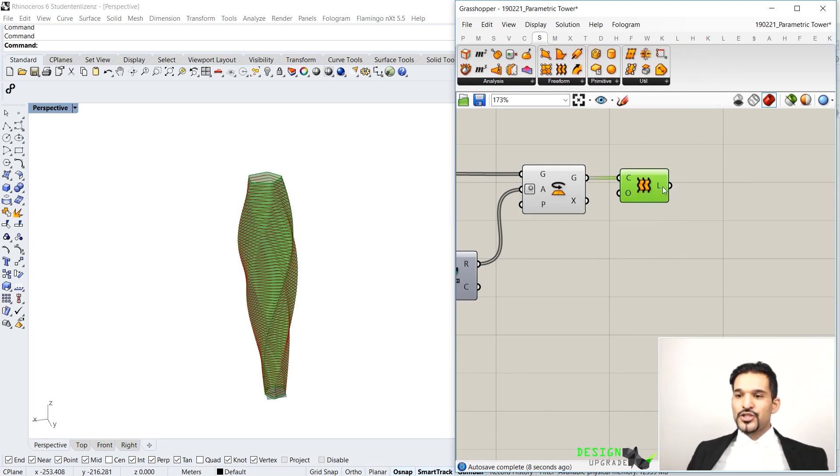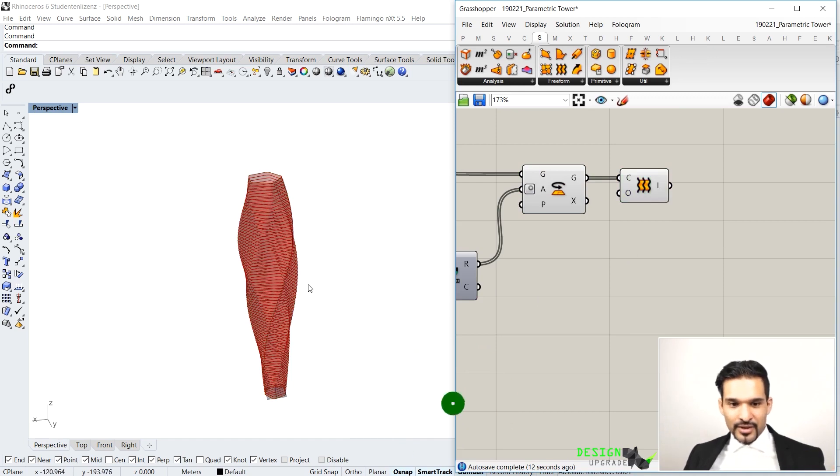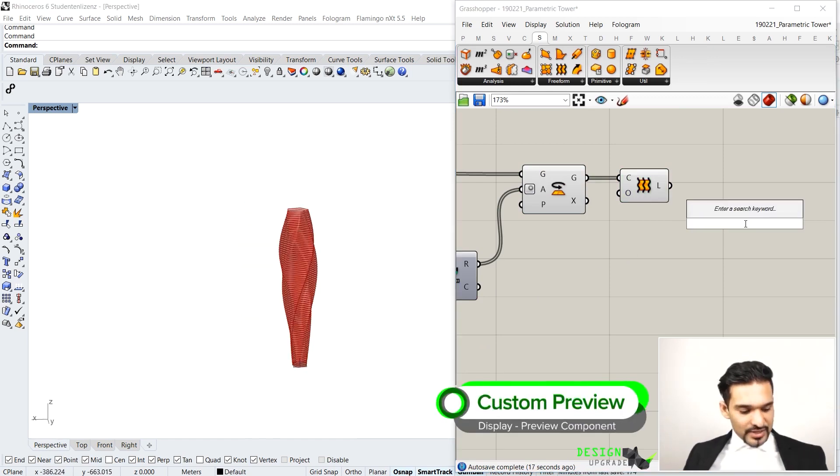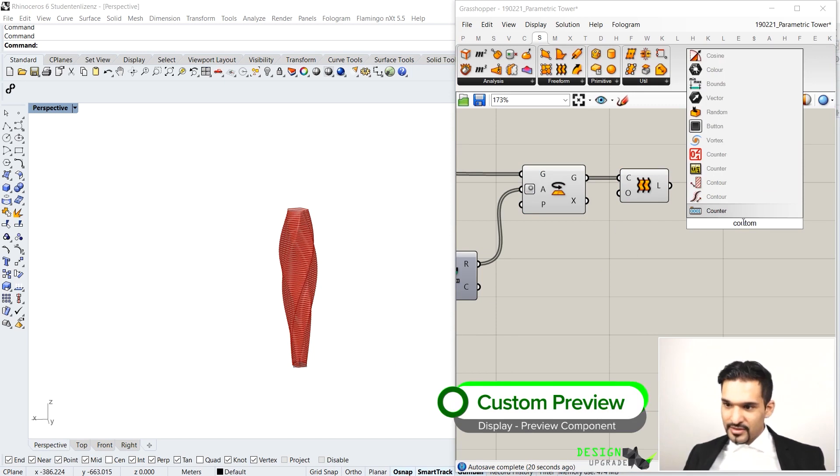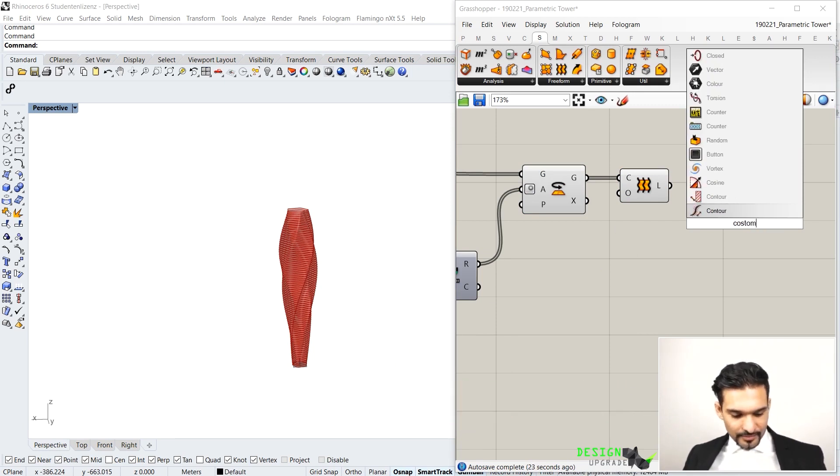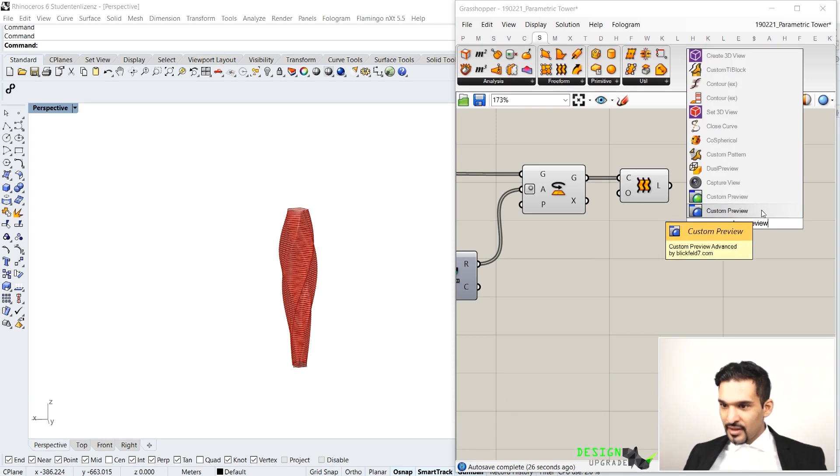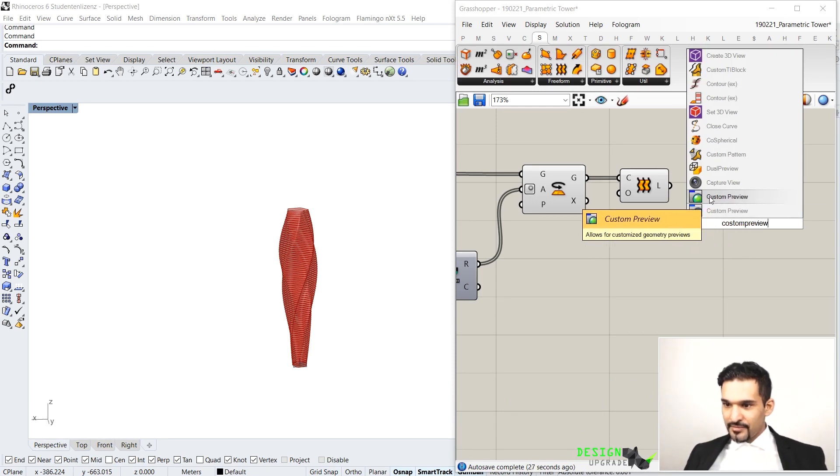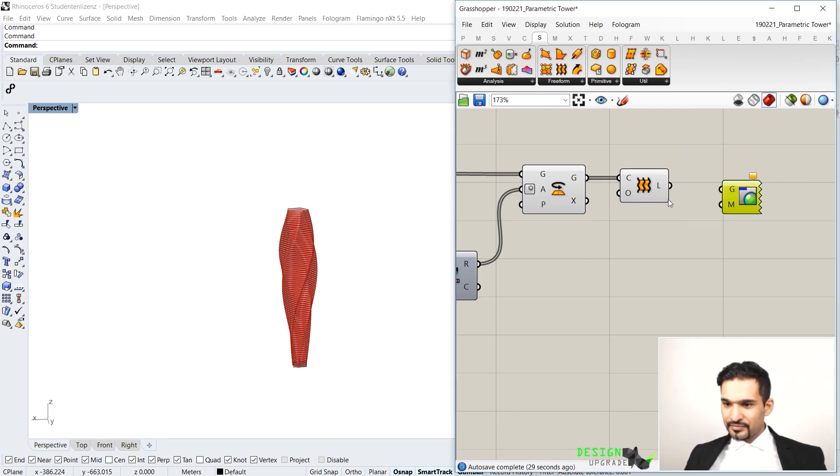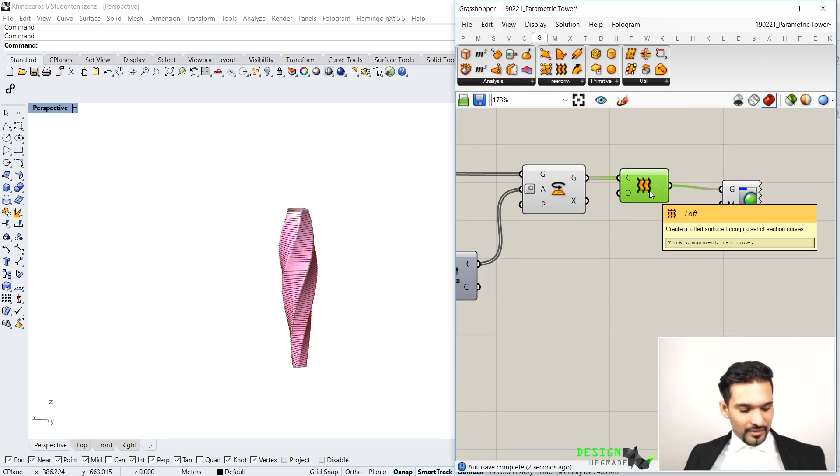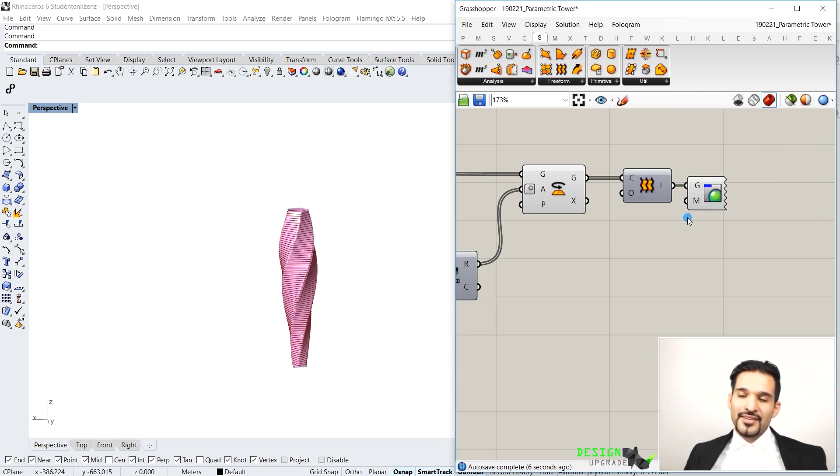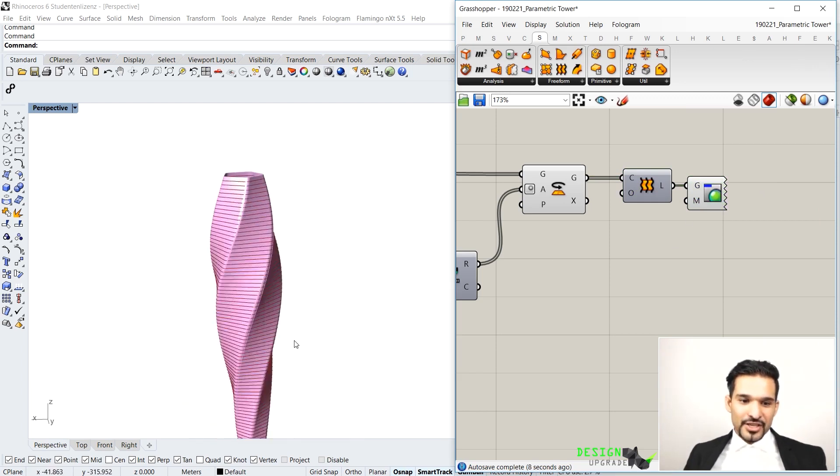What I want to do is just maybe highlight this surface with a different color so I can see it better. And I want to use a custom preview for that. That's a component. So I just type in custom preview. This guy there with the green circle, you hook it up to my G. I can now disable with control Q my loft here. And as a default, the color that you always get is this pinkish color.